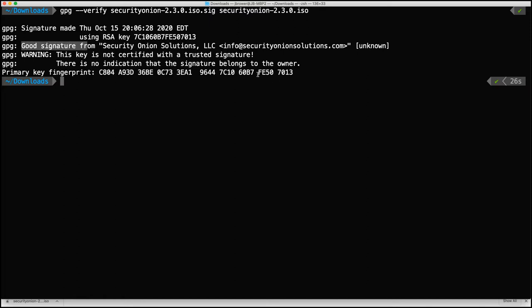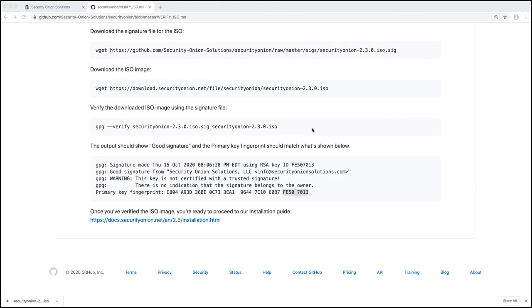We also have that fingerprint that ends in FE 50 7013. And if we come back here, that is what we needed. So that looks good. So the ISO image has been verified.